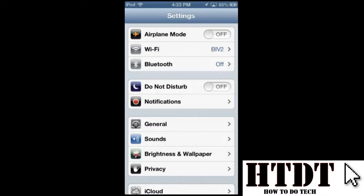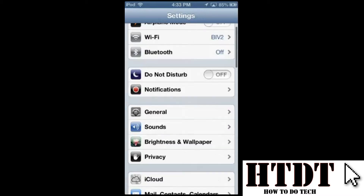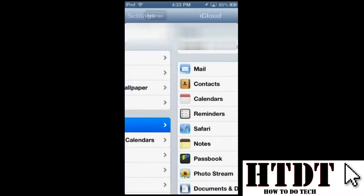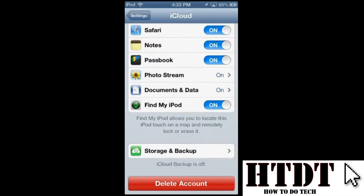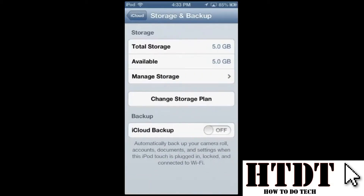In Settings — this is iOS 6 but iOS 7 is basically the same, it just looks a little different — go down to iCloud and then scroll all the way down to Storage and Backup. From here you can see your total storage, your available storage, manage the storage you have, change your plan, and turn on iCloud backup.